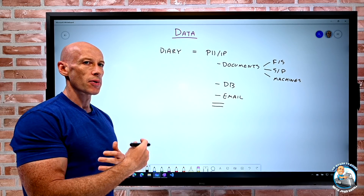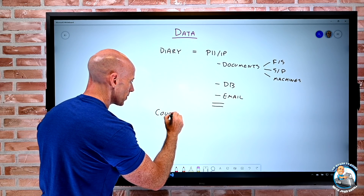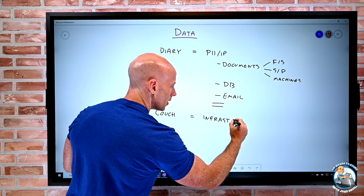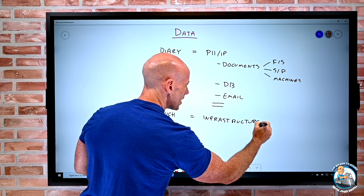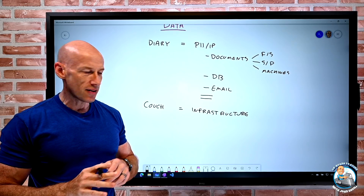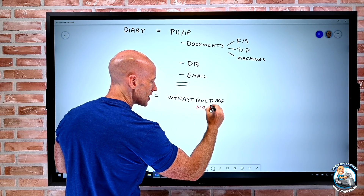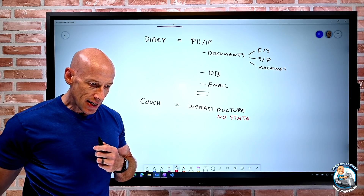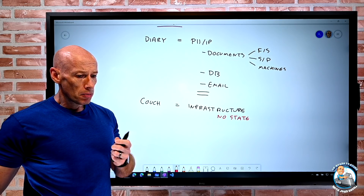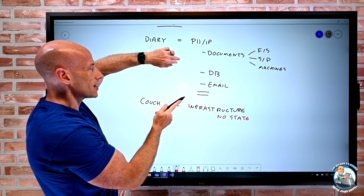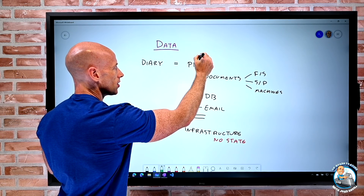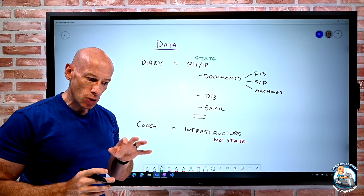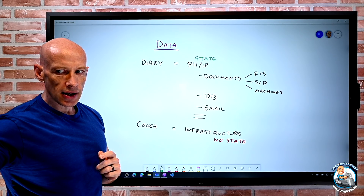When I think about someone stealing my couch, that maps to infrastructure. Think like ten soldiers — if one falls over, there's no unique state there that I couldn't recreate. As long as my state is protected — my databases, my documents — the infrastructure I should be able to recreate. So let's think about how we make that a reality.